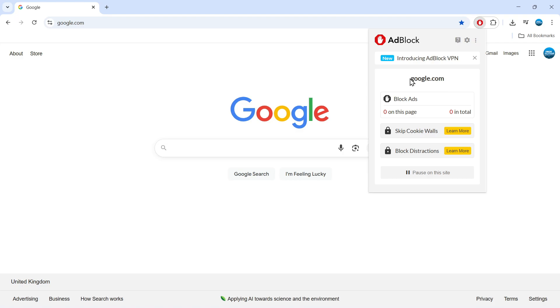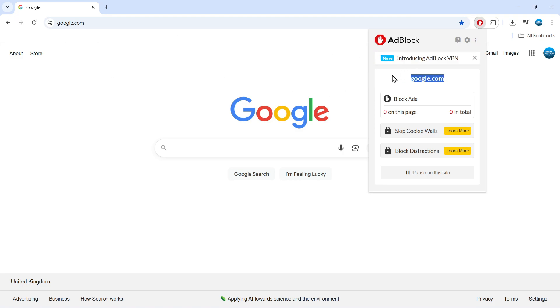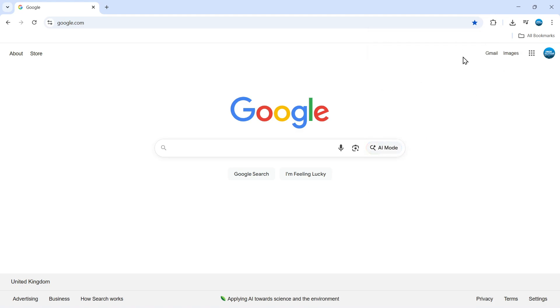It will locate the website - you can see google.com has no ads at the moment, so there are no blocked ads on this page. But if you come down to the bottom, there's an option to 'Pause on this site'. If you're using a website where you want to see the ads, just click the pause button and it will stop AdBlock from running on that particular website.